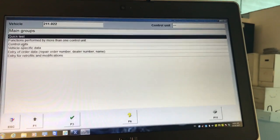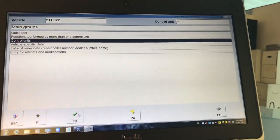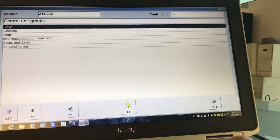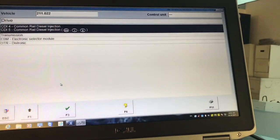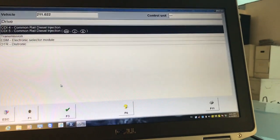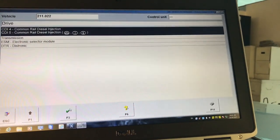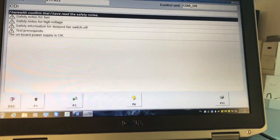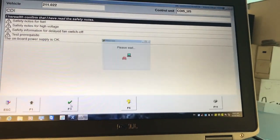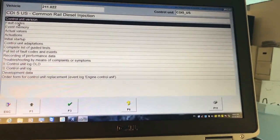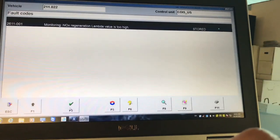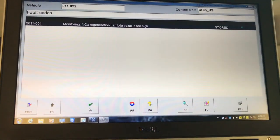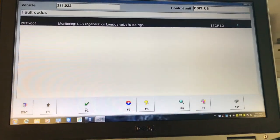You can do a quick test too, but I don't want to go through everything. We select drive, and the first one — CDI four and CDI five common rail — which is this vehicle too. We have NOX regeneration lambda value is too high, and that is a stored code, but I don't have anything else.